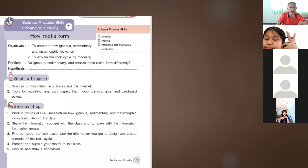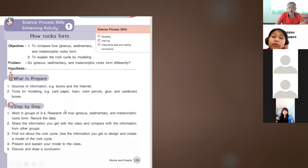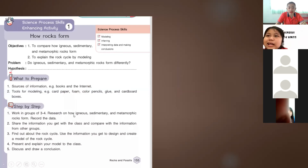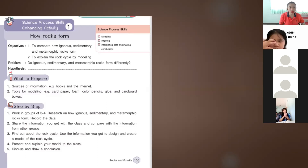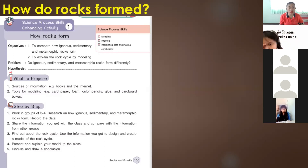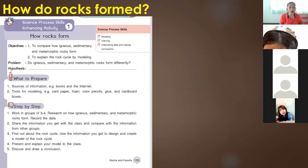Let's proceed to the activity on page 155. Please open your book on page 155. We have the science process skills enhancing activity — we're going to see how rocks form. The science process skills involved are modeling, inferring, and interpreting data and making conclusions. Our objective is to compare how igneous, sedimentary, and metamorphic rocks are formed.